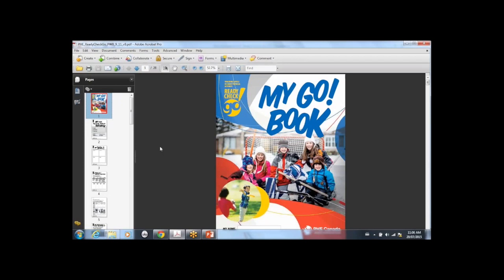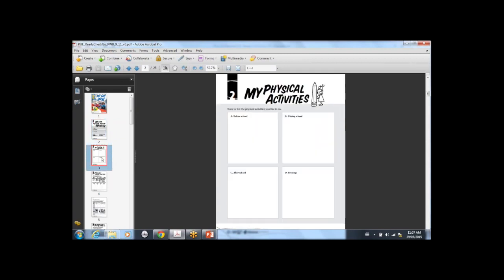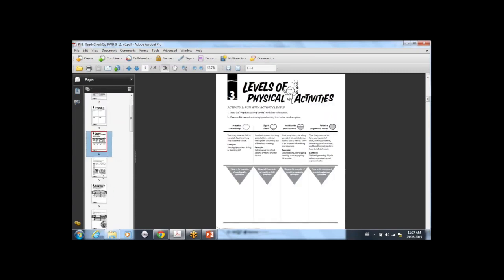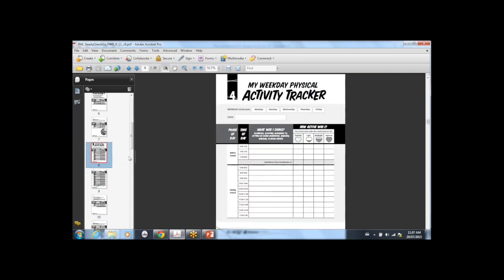I just want to quickly go over the resource with you to give you an example. This is the 9 to 11-year-old go book. You start off by writing your name, what grade you're in, and your school. There are some track questions to see if kids understand the levels of physical activity — inactive, light, moderate, intense — and then you draw a picture or write what you think that means. I'm going to move down to give you a better idea of what the activity tracker looks like.